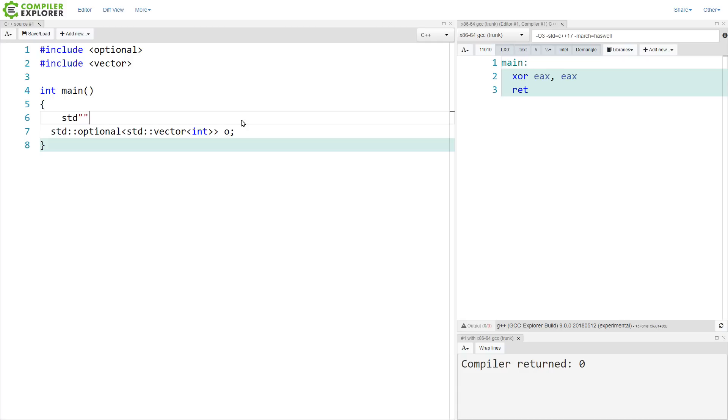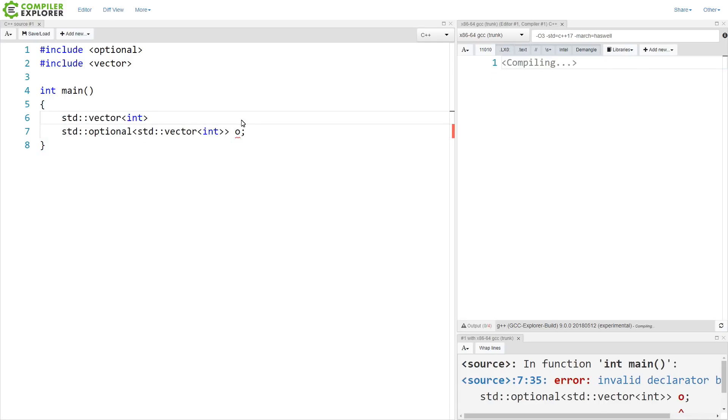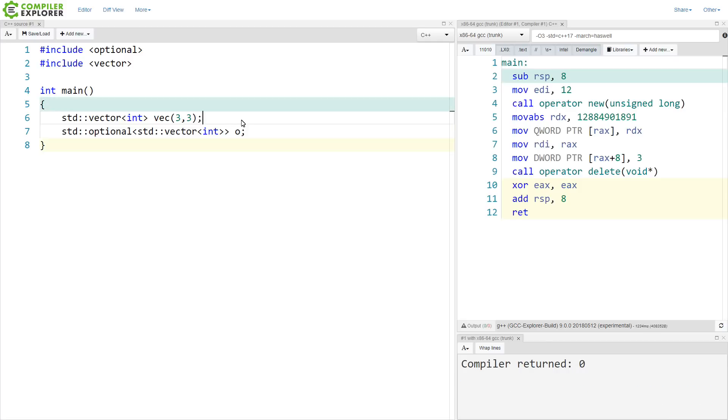Now, if we had this, we now have a vector with three ints that all have the value three. This is how the constructor to vector works. And if we wanted to move this into our optional, we could.